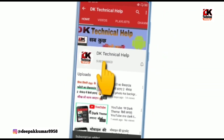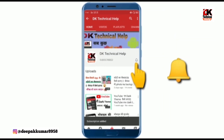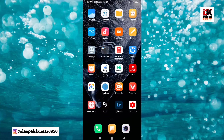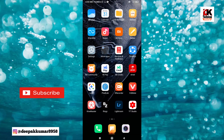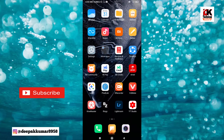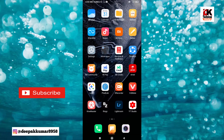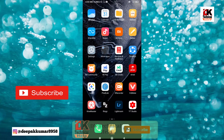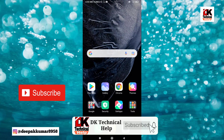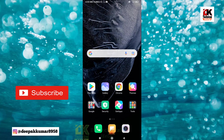Subscribe now and press the bell icon to never miss an update. Welcome to this YouTube channel. In this video, I will tell you how you can set the ringtone. If you haven't subscribed to this channel, be sure to subscribe so that you can get the notification first. Let's start this video.